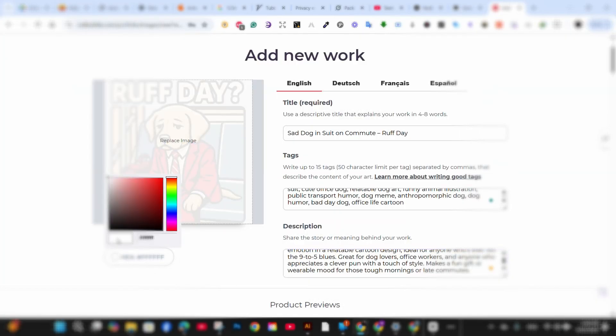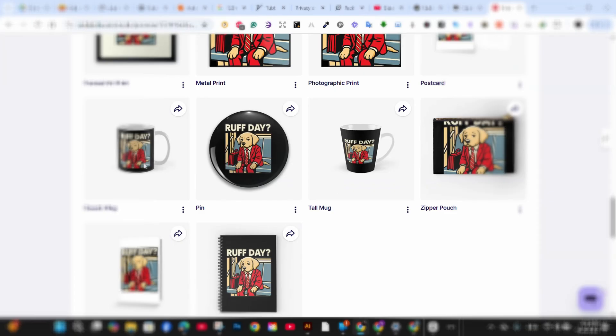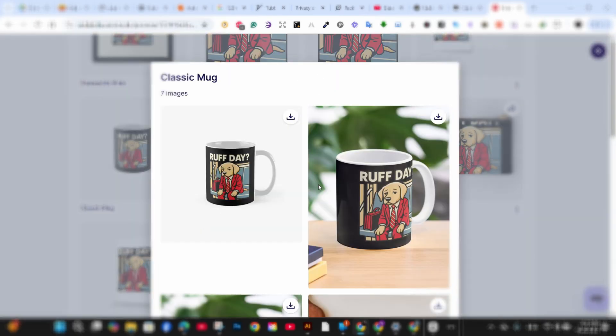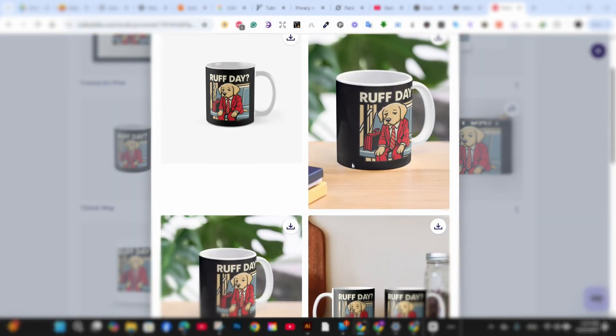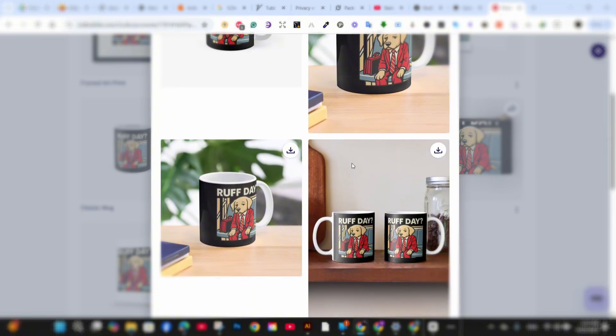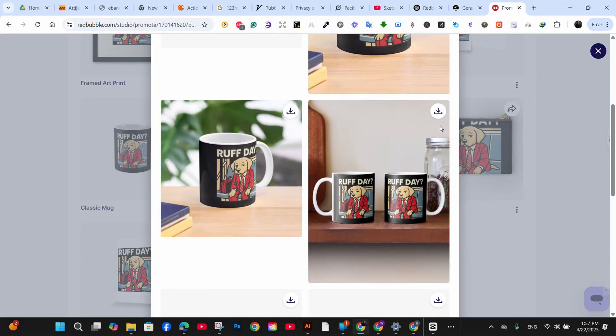the standard mockups from platforms like Redbubble just don't cut it when you're trying to stand out on social media or your own store.